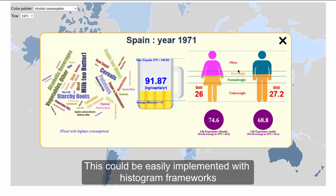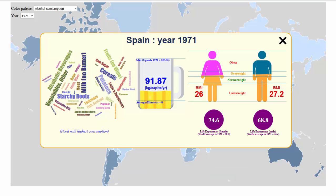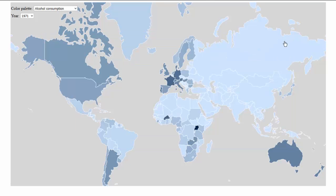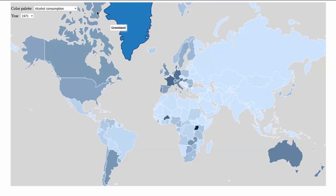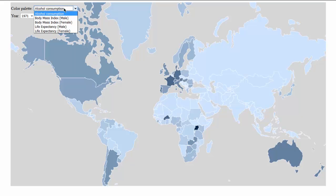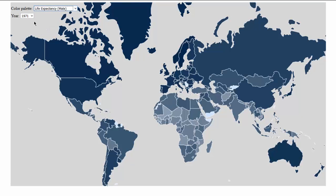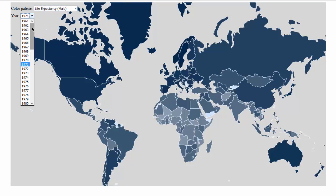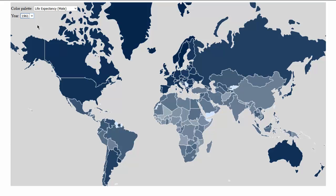To finish up, I can show you some data exploration that can be achieved with this tool. Let's look at life expectancy for males and go back in time to the beginning — 1961.